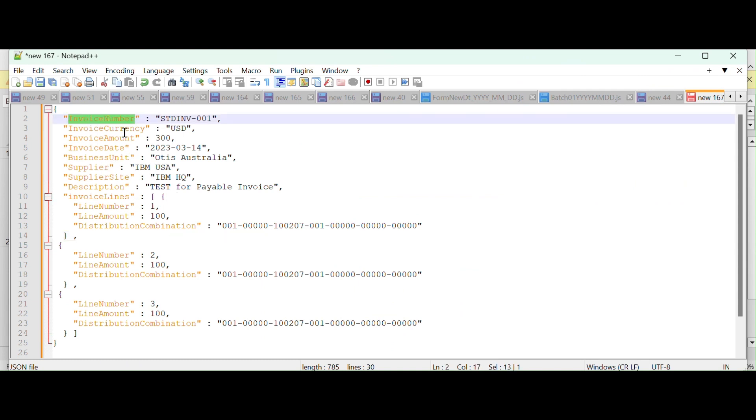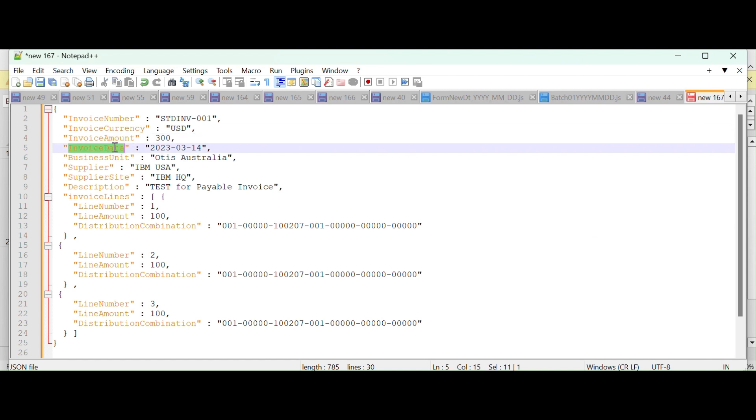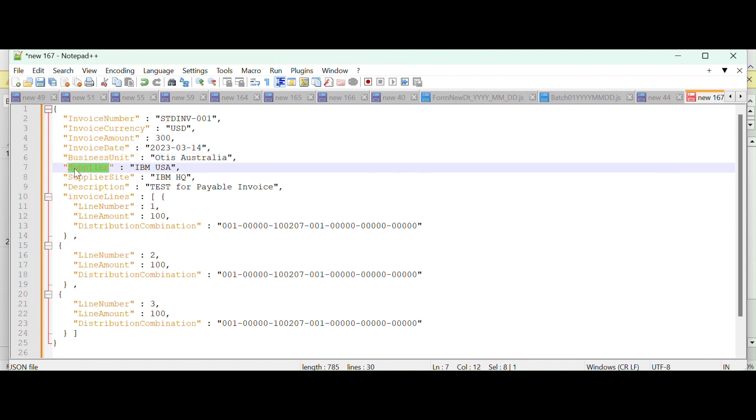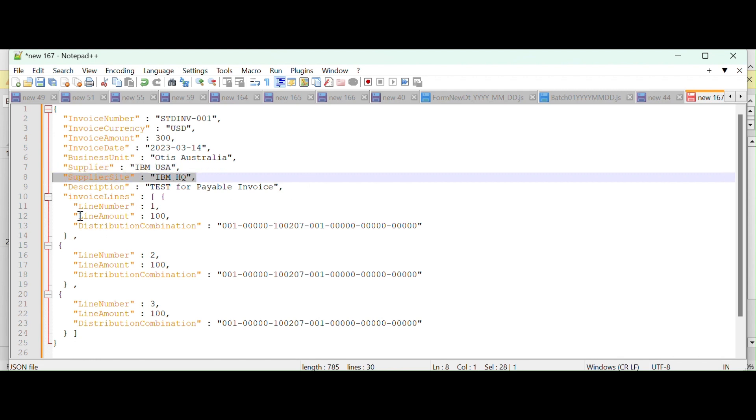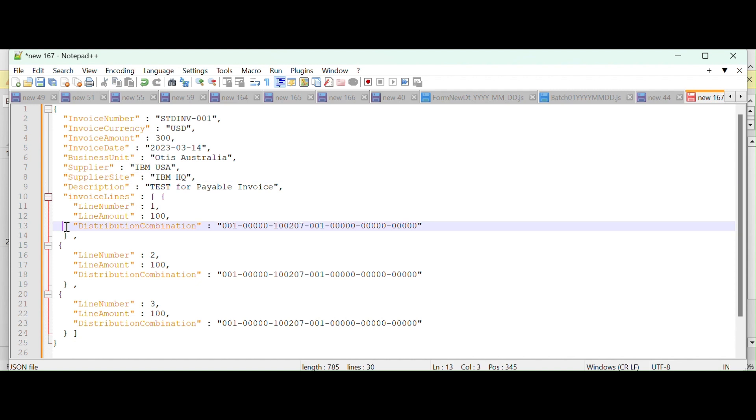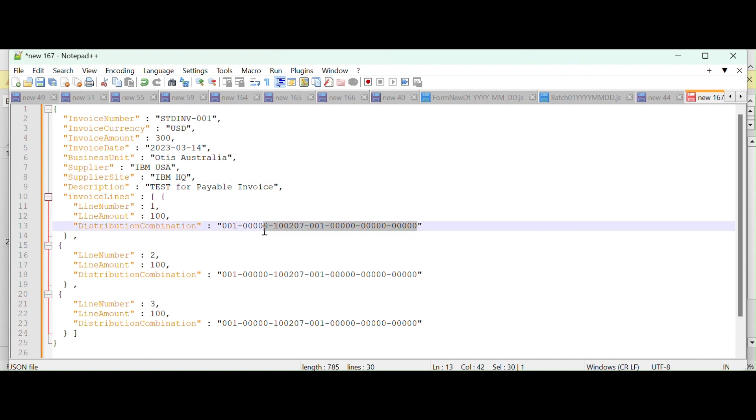I have already a payload with me. We can use that payload for testing. This is the payload based on the Oracle provided payload. I have prepared a valid request. It contains invoice number, invoice currency, invoice amount, invoice date, business unit. This is the valid one already configured, and also valid supplier name, supplier site description. And this invoice contains three lines. Line number one, two, three. Our invoice will contain the valid distribution combination. If you provide invalid distribution combination, you will end up with errors.